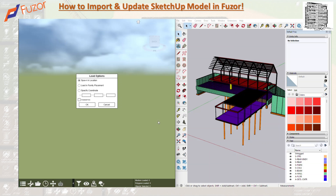The first option is 'Spawn in Location.' This ensures that the model will be loaded at its default location — so whatever the default location is in the original space, it's going to be placed there. The next option is 'Loading Family Placement,' which loads the model into the library inside Fuser.